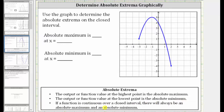If a function is continuous over a closed interval like we have here, there will always be an absolute maximum and an absolute minimum. To determine the absolute maximum, we locate the highest point of the function over this closed interval, which is this point here. Notice how the ordered pair for this point is negative one comma five.